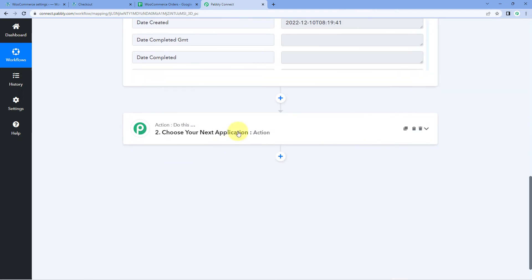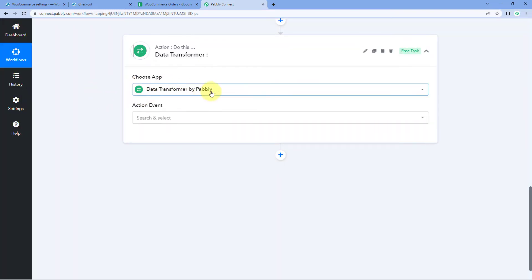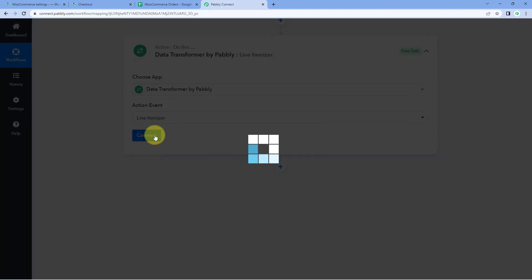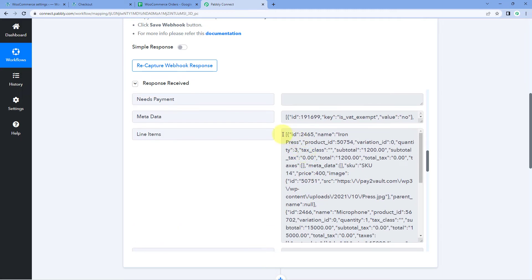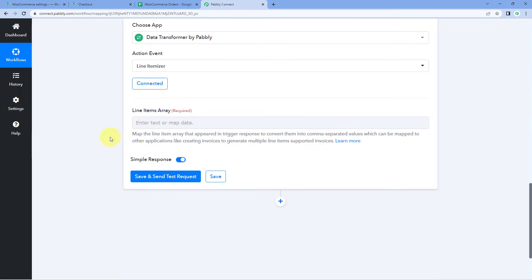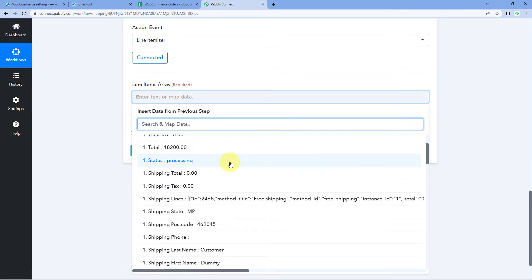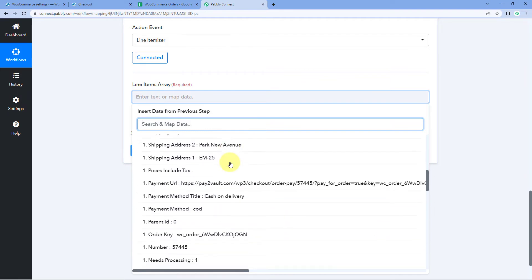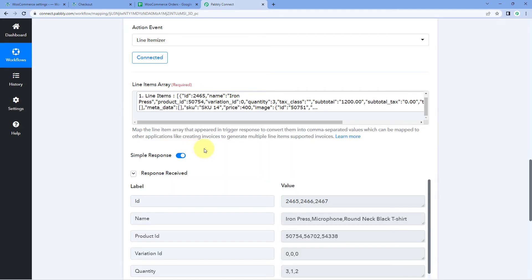Scroll down to your workflow and come to the action window. In choose app, search for Data Transformer. Select Data Transformer by Pabbly, and in action event from the drop-down select Line Itemizer. Click Connect. The only thing it asks for is the Line Items Array field. Simply click on this field and from the drop-down you will see all the responses received from WooCommerce. Select the Line Items response and map it. Then click Save and Send Test Request.